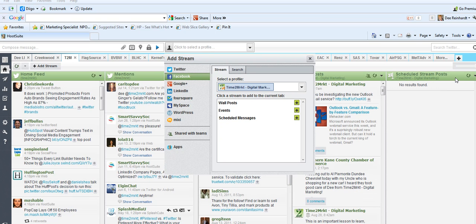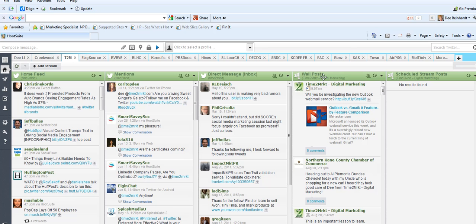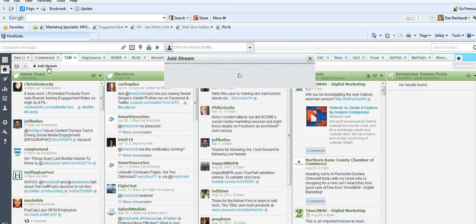So as you can see here, I have posted in the columns the stream for the wall posts and for the scheduled posts. Next, we're going to add the Google+.